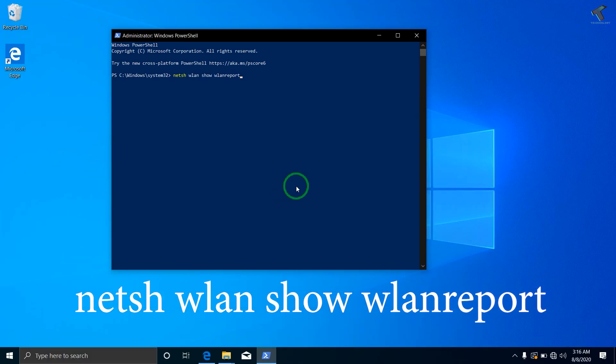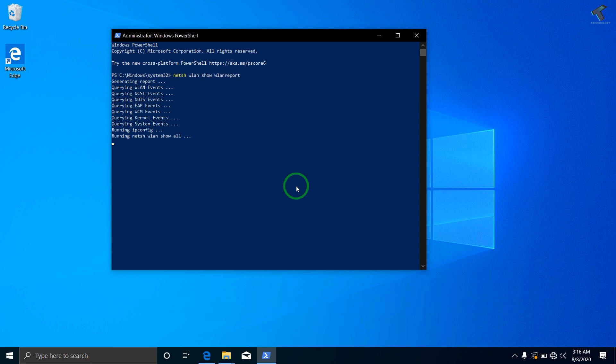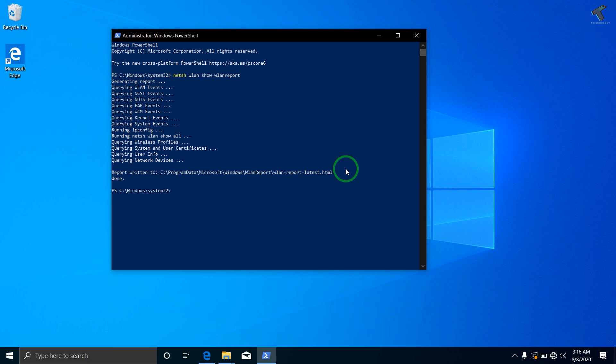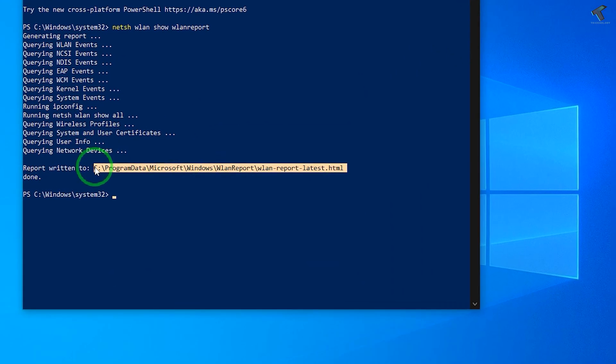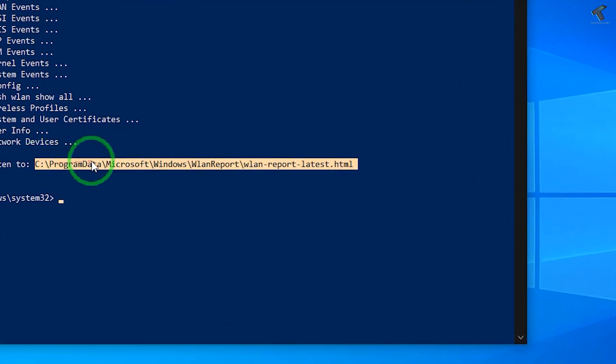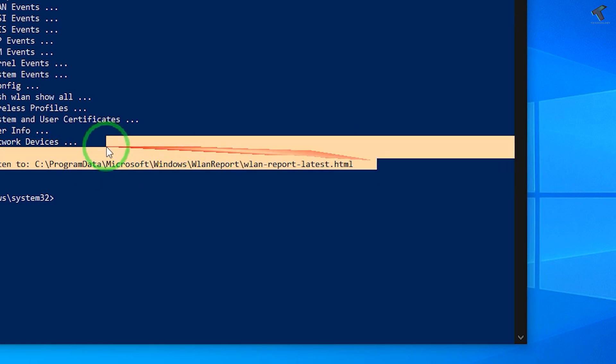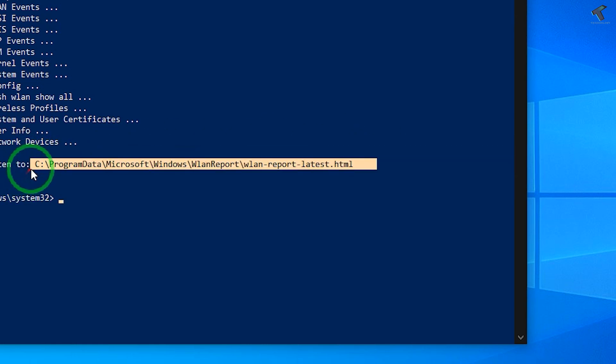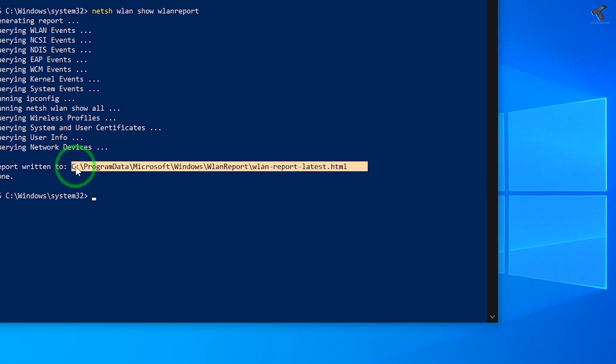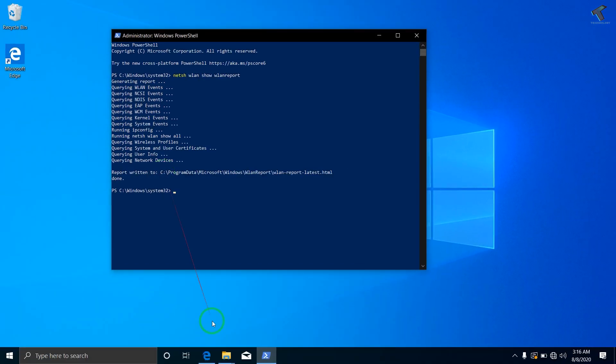Now press Enter from your keyboard and it will generate the HTML report. After the report is generated successfully, you have to copy-paste that link to your browser. So just copy-paste that link, just right-click.